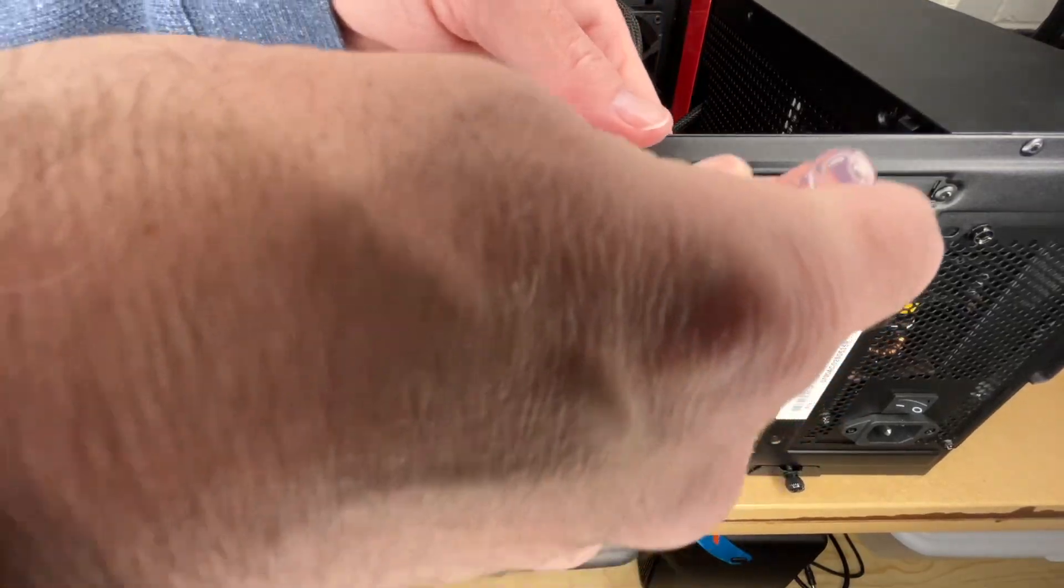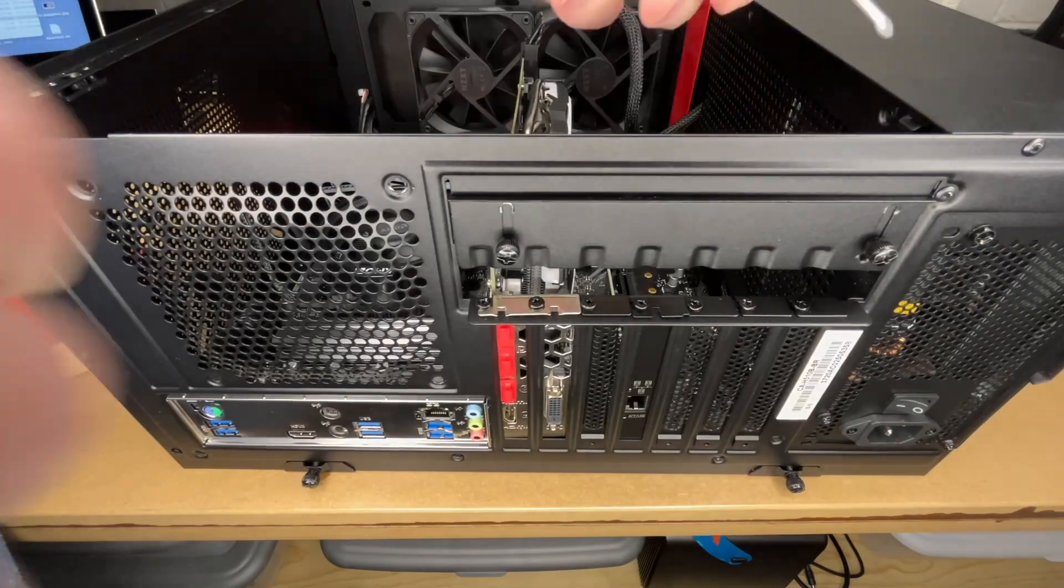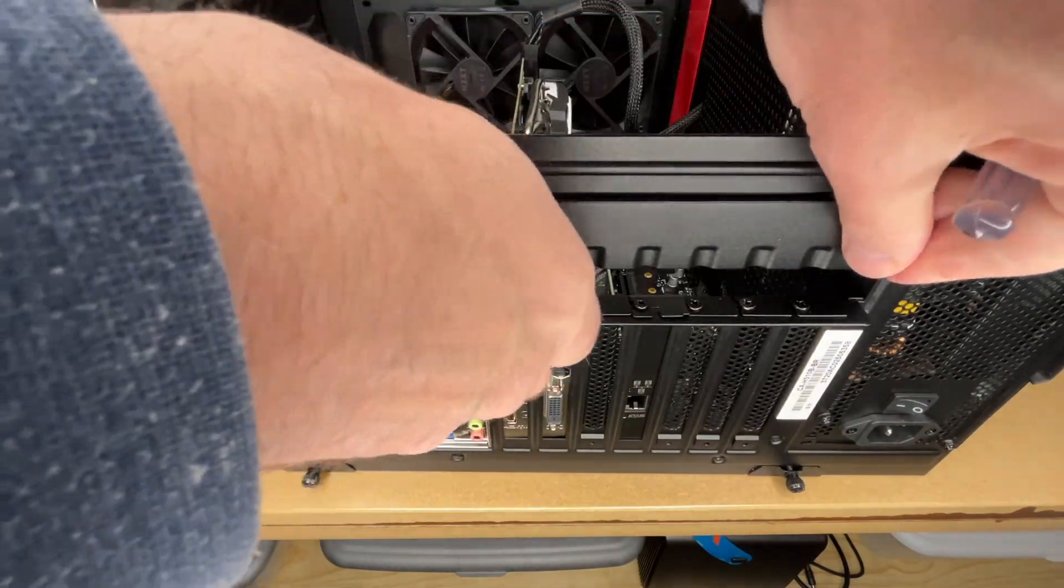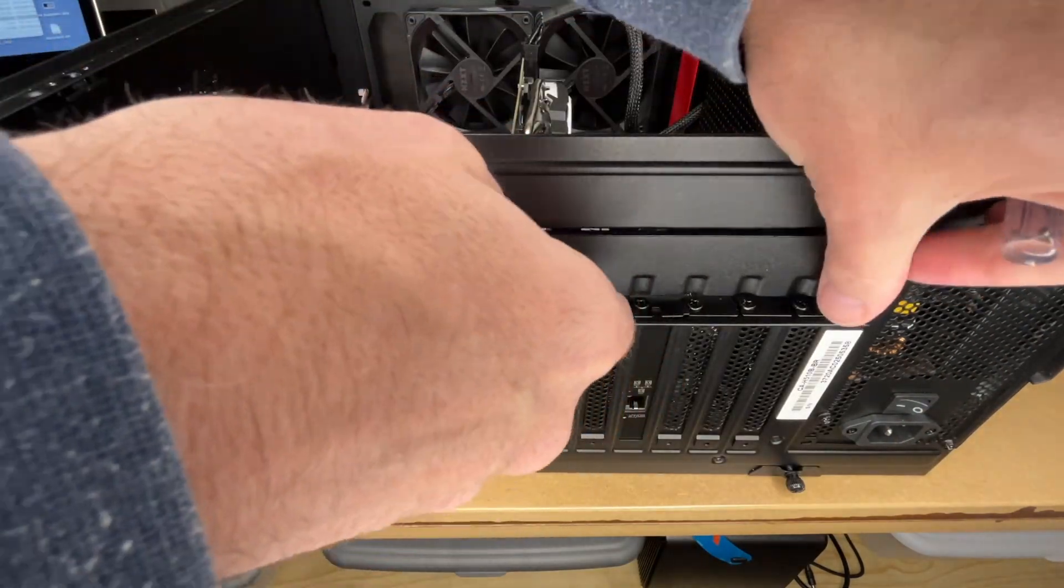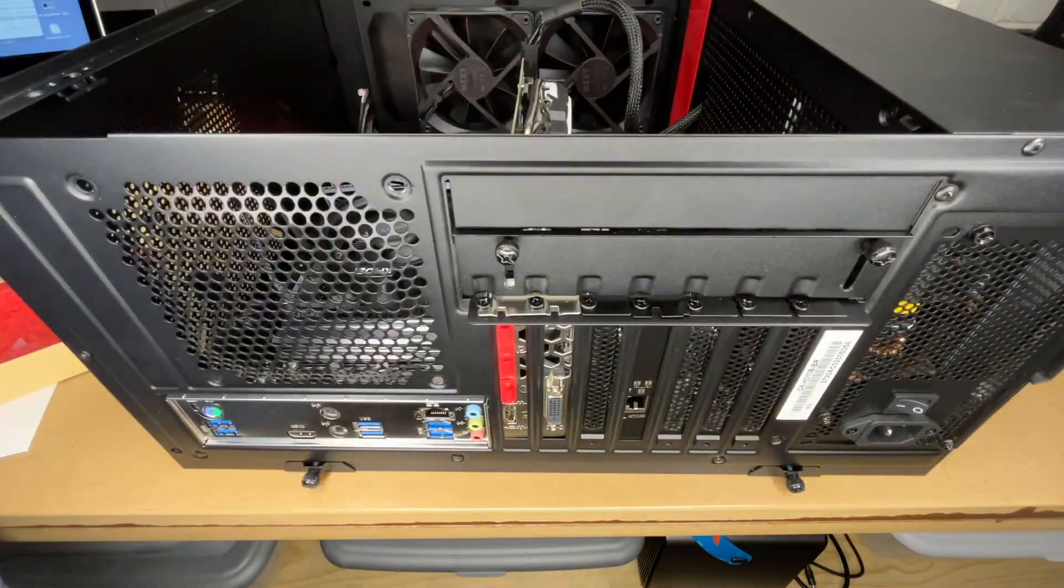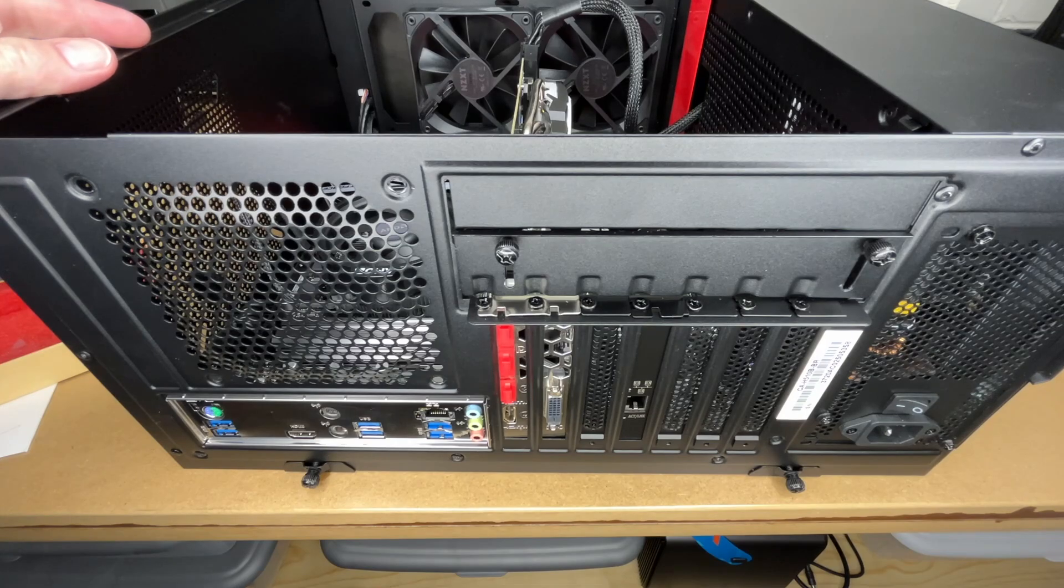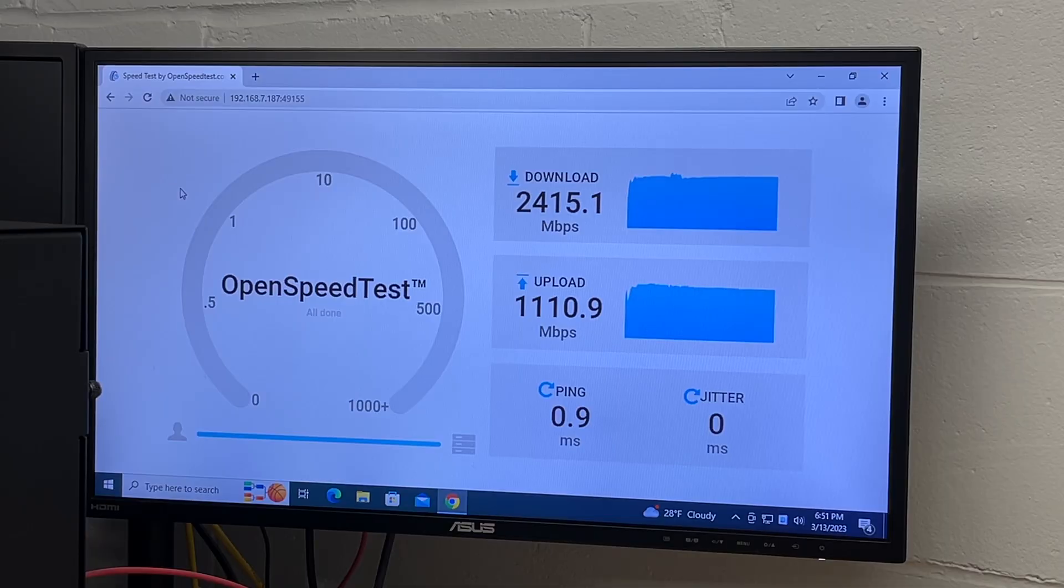Now on the outside, I'll replace the screw that I took out. And then I'll move this back down. Okay, I'm going to replace the side and then I'll boot it up and we'll test it out.